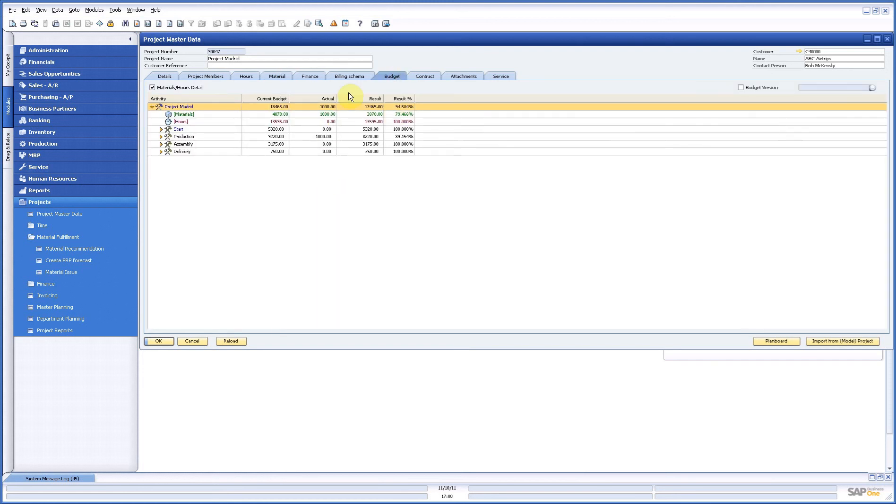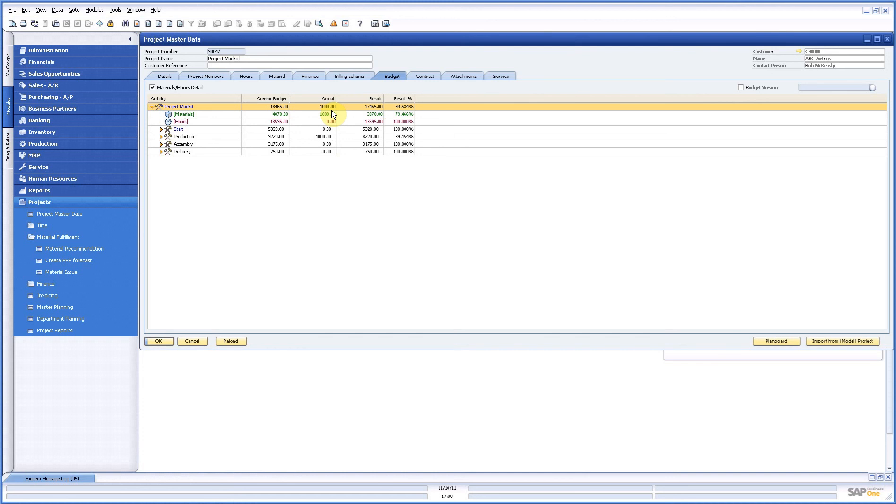If you go to your budget tab you see on the material side actual costs of your material. So here again every step you do on the material side you see the financial consequences and you can follow exactly what's happening.